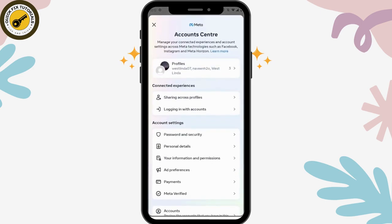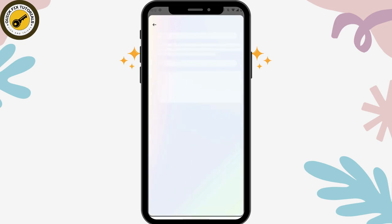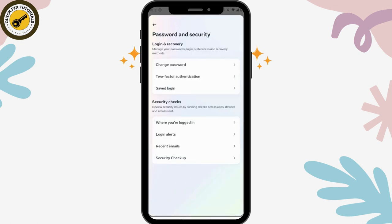Then you will have Password and Security — tap on that. And here under Login and Recovery, you will have two-factor authentication. You can go for that.